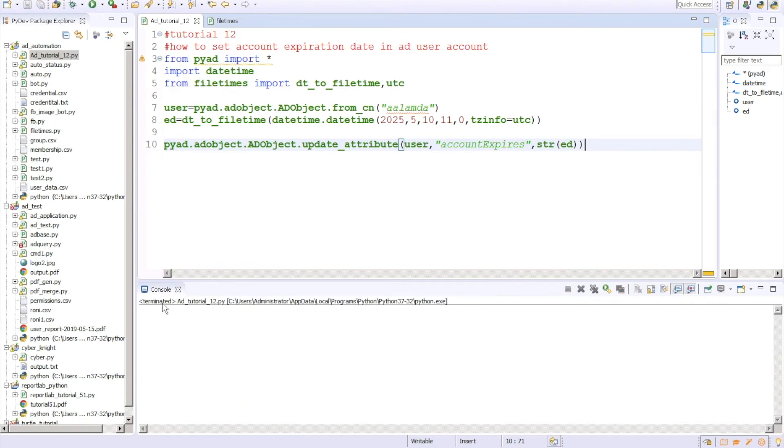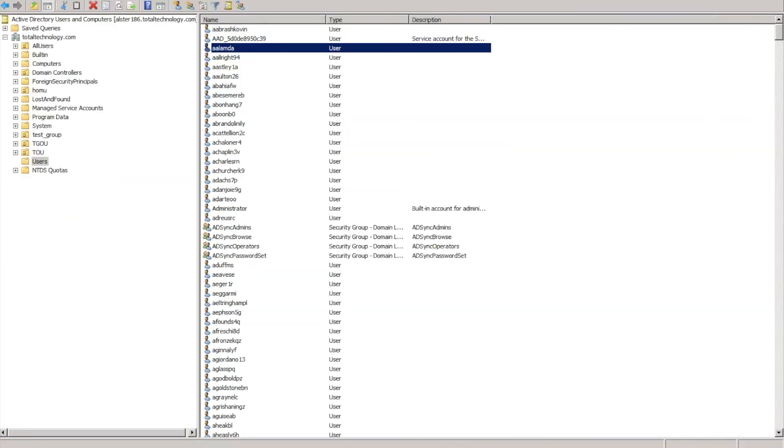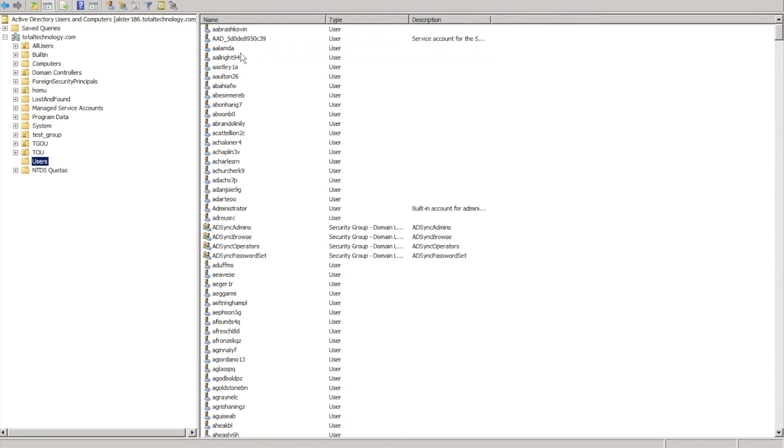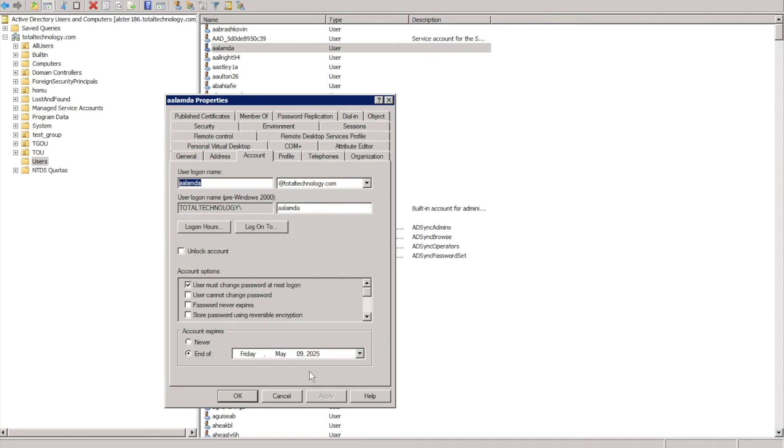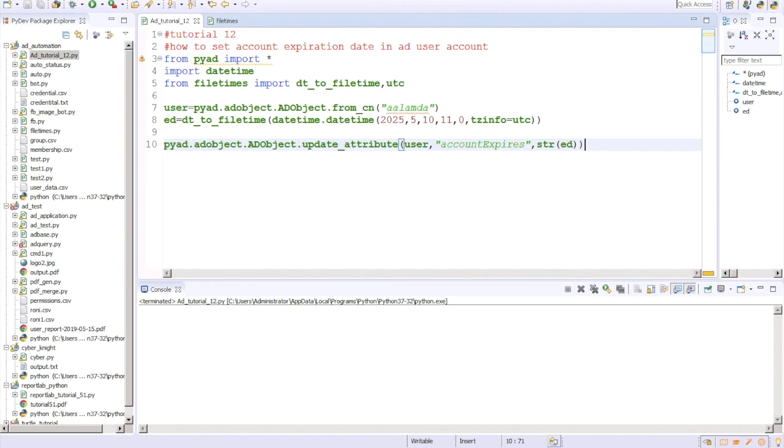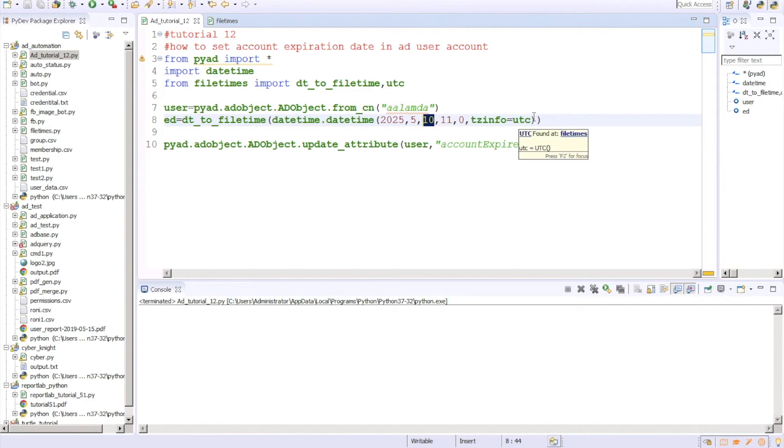Let me open this thing by refreshing. This is the user. Let's go here. See, 2025, 9th May.